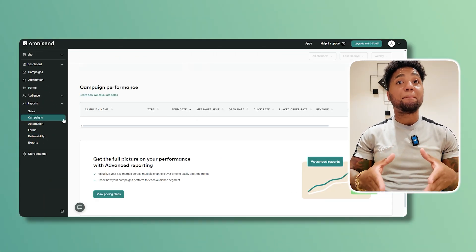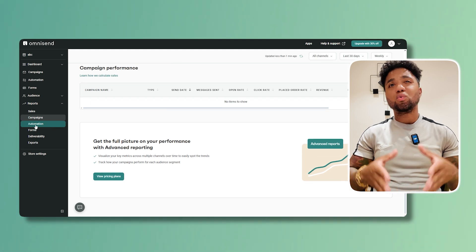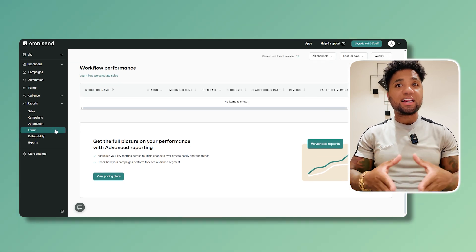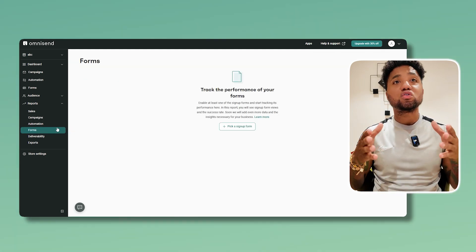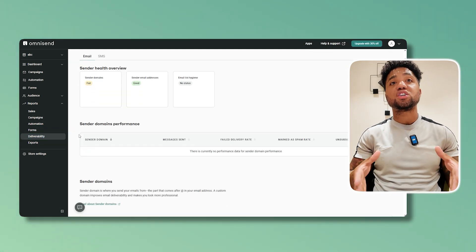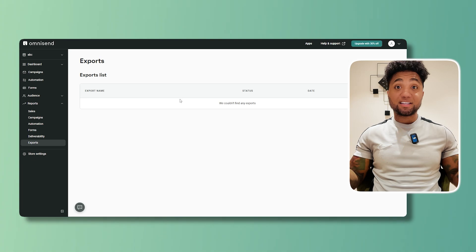Number four is real-time analytics, which is absolutely great. You can monitor your campaign performance with detailed analytics, enabling you to optimize strategies for maximum return on investment.